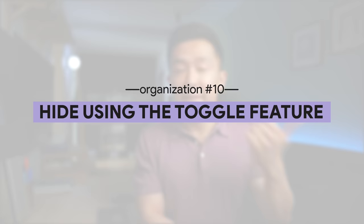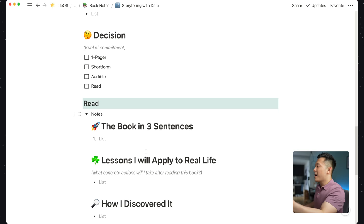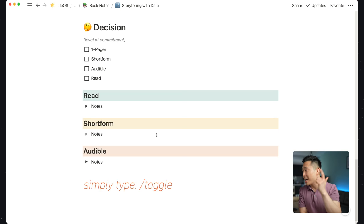Tip number 10: use the toggle feature to hide blocks, videos, and screenshots that you want to reference but don't want to take up too much screen real estate. This is a very simple feature everyone's probably using already, but look at how clean it keeps the entire page. This is also a small teaser for my Notion book notes video coming up in the next one or two weeks, so make sure you're subscribed.